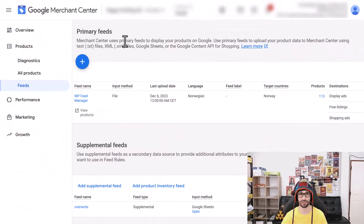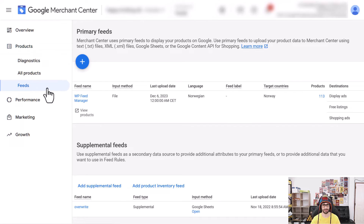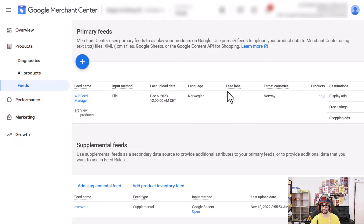So when you create a new feed, sometimes the feed label is not added, especially with the newer versions. In Google Merchant Center classic, what you want to do is go to Products, then Feeds, and here you can see the feed label is missing.